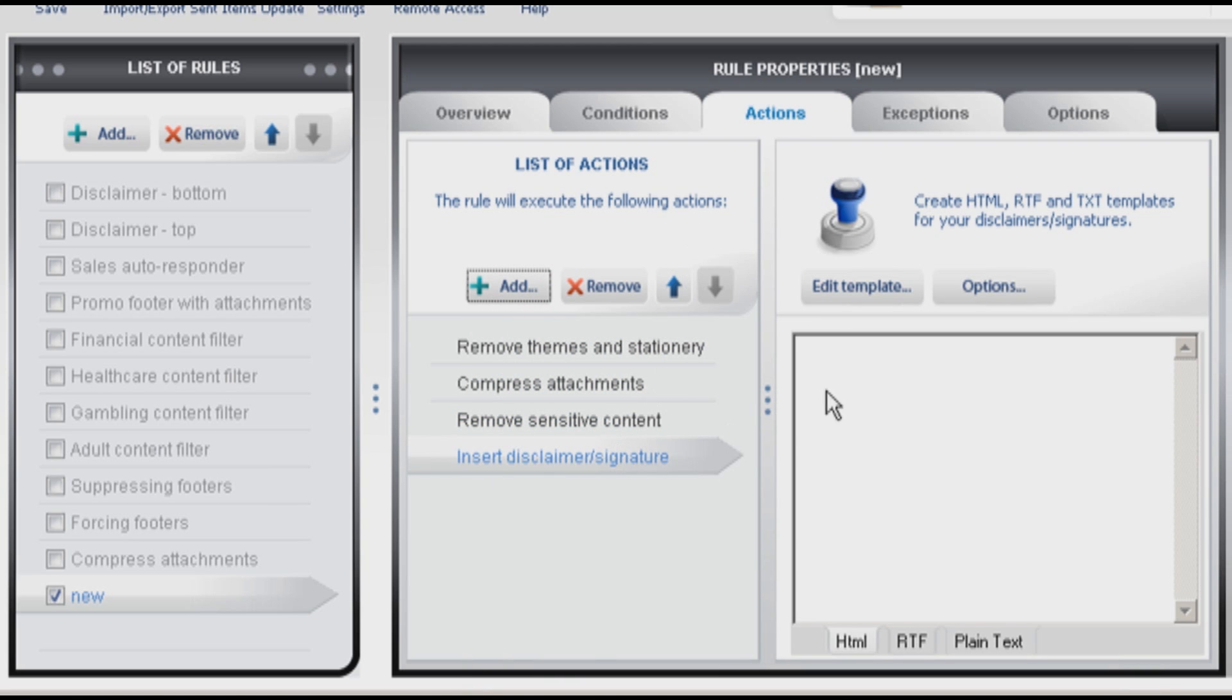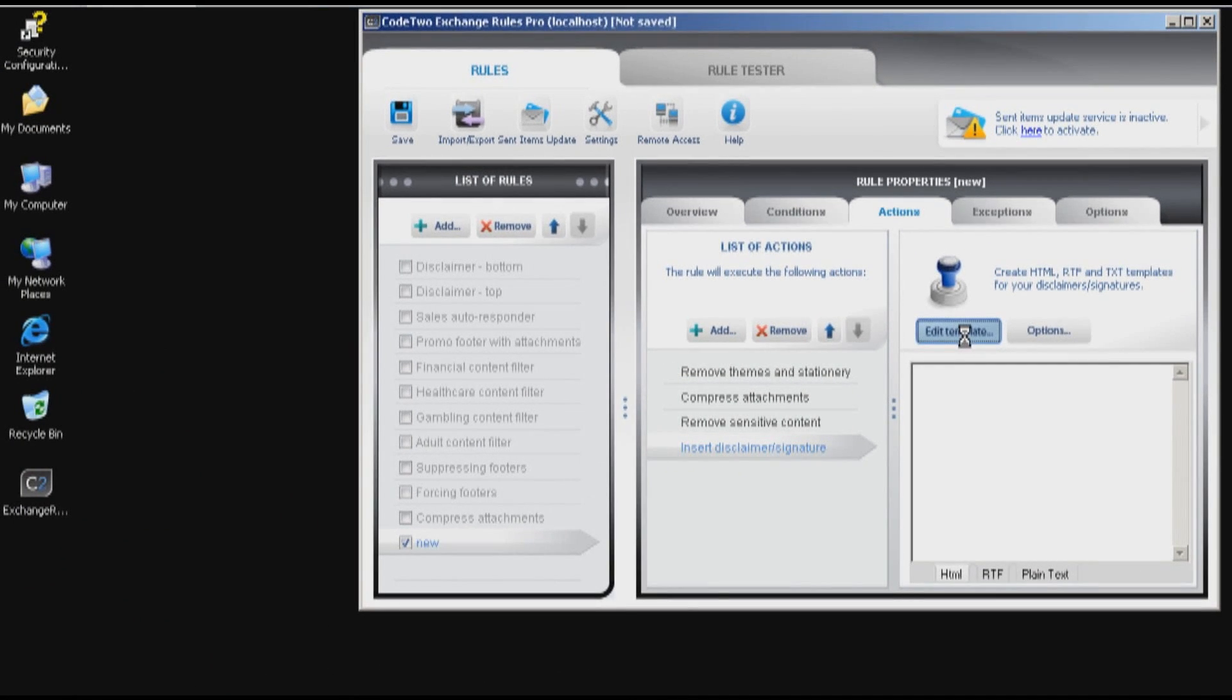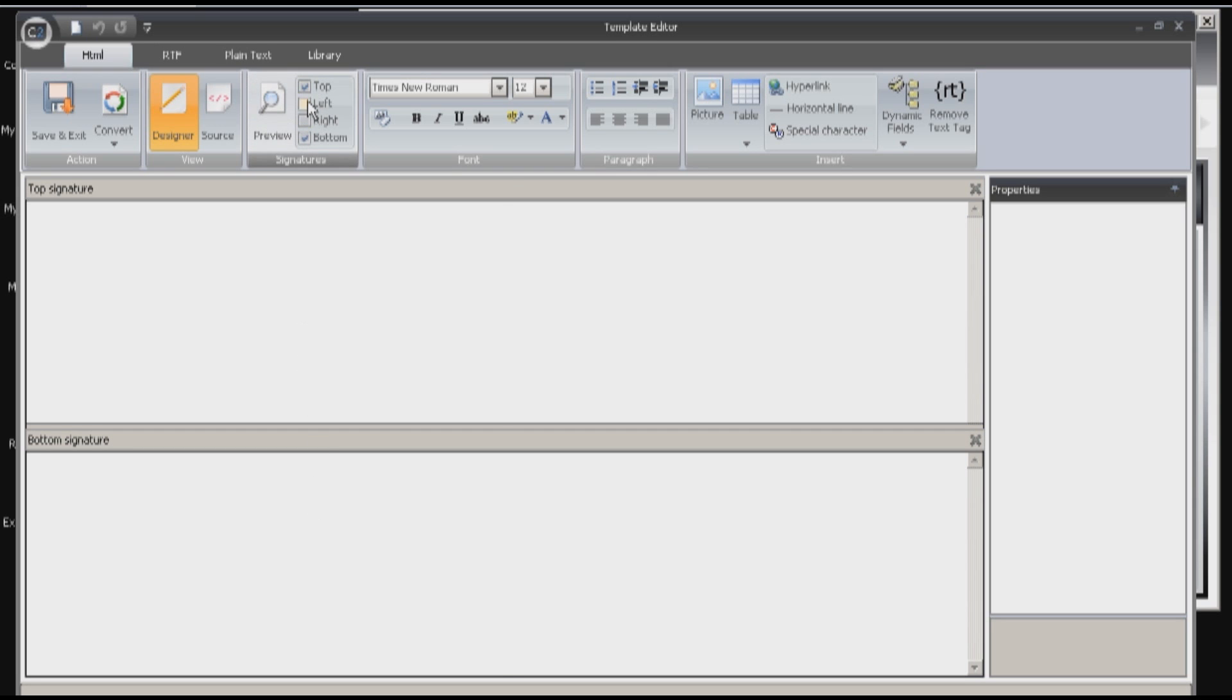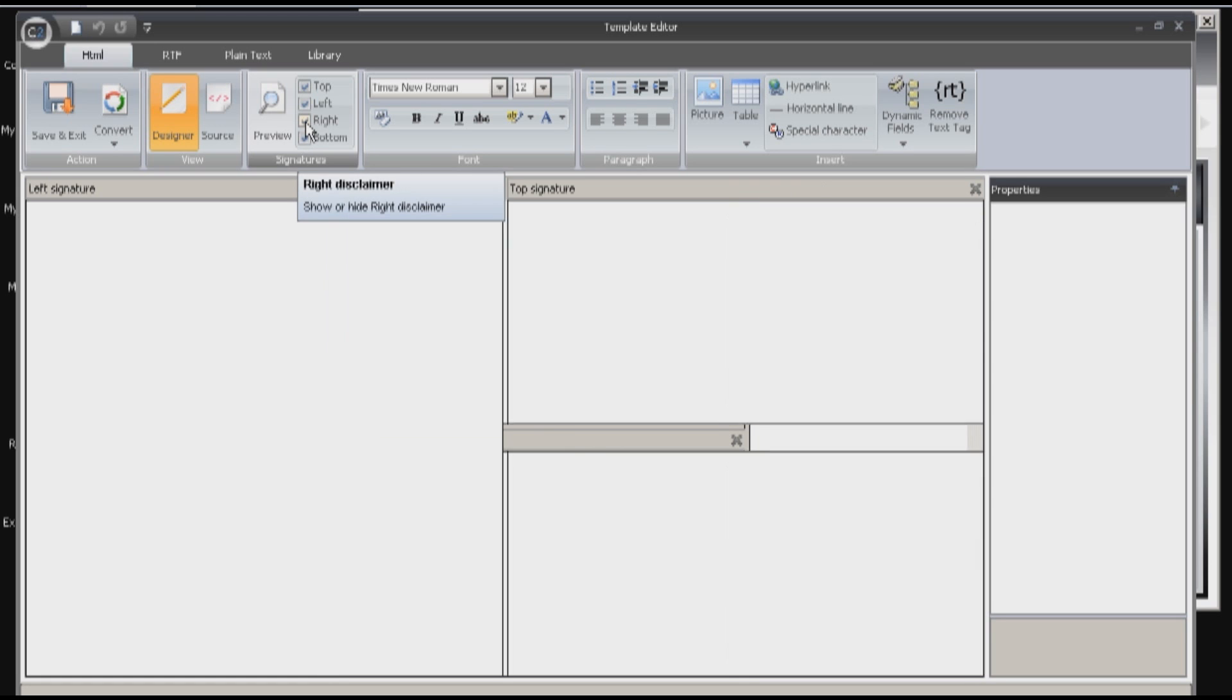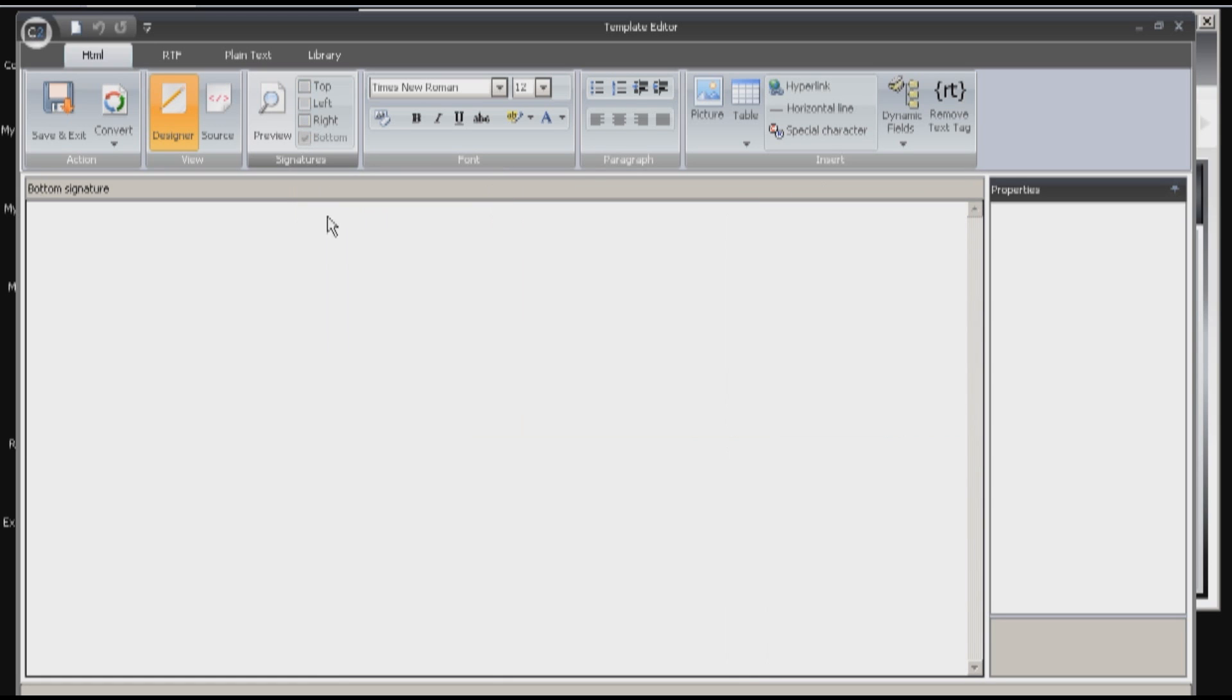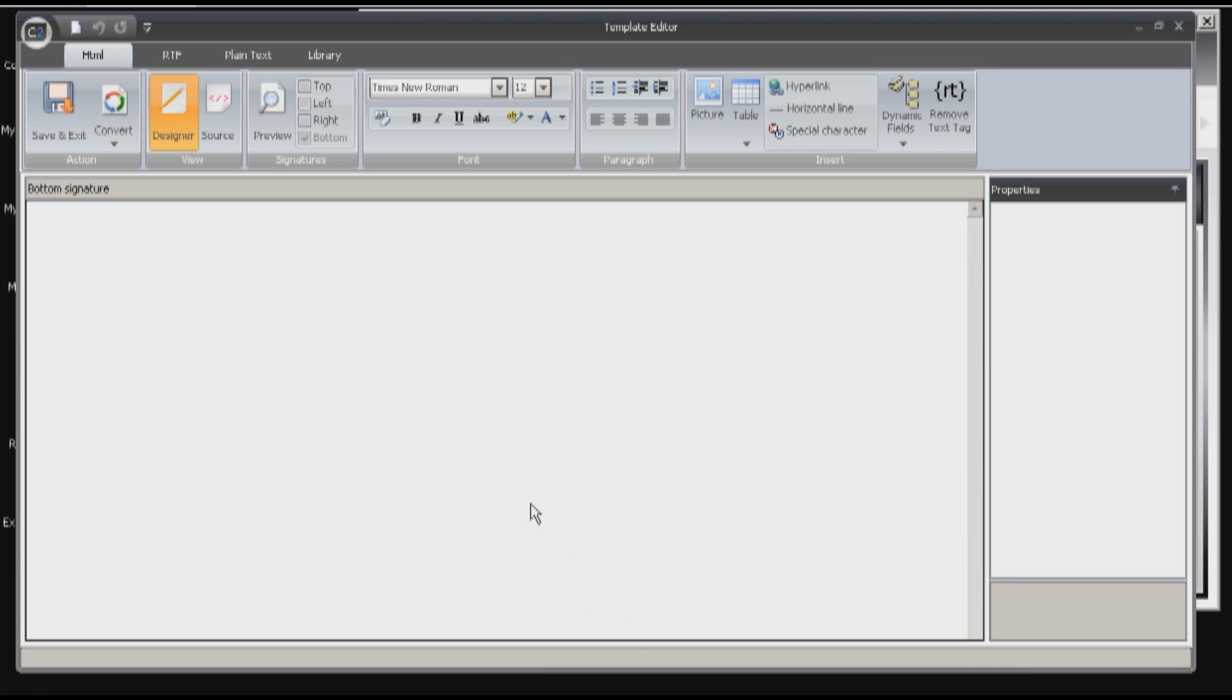To create the signature I will use a built-in template editor. First I have to decide if it's going to be above or below my email or maybe split and append it as a header and footer. You can also stamp site boundaries for promotional purposes. Since it's a simple signature it should be placed just below my email, so I can switch off the top signature now and focus on the bottom one.